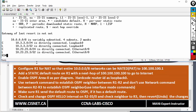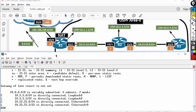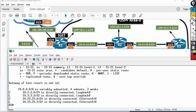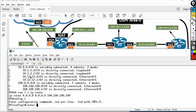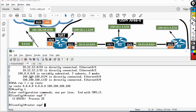Let's bring back the diagram and configure OSPF on router one. Config t, router OSPF — remember the process ID is local to the router. For this testing environment, R1 gets process 1, R2 process 2, and R3 process 3. So: router OSPF 1.